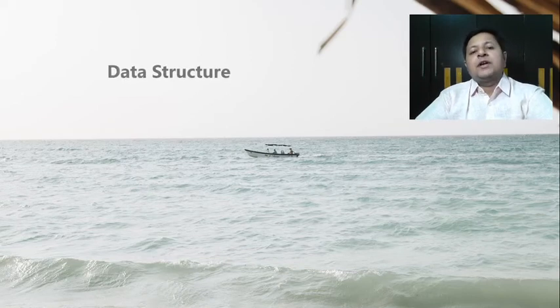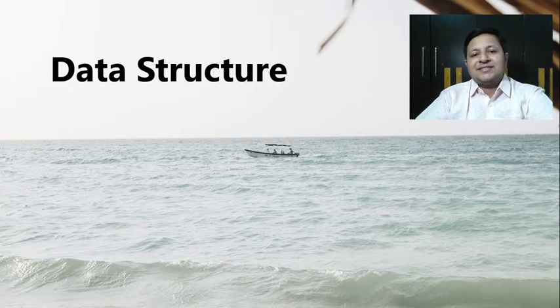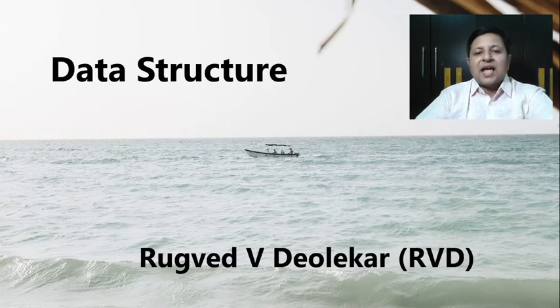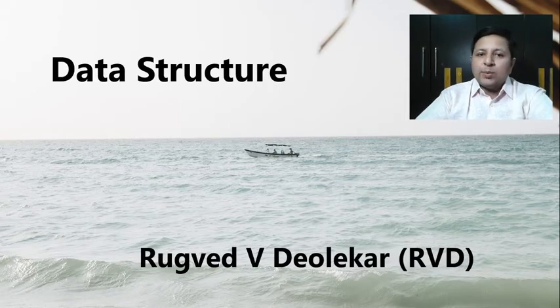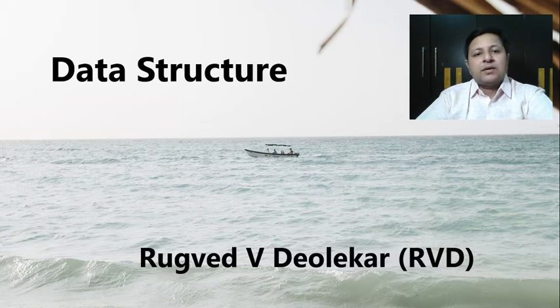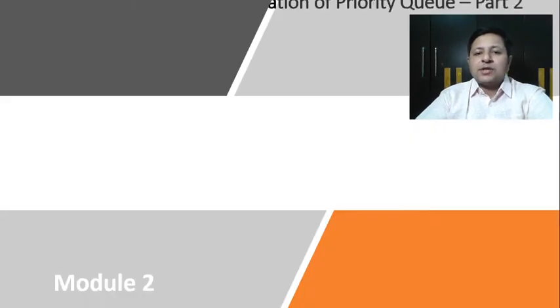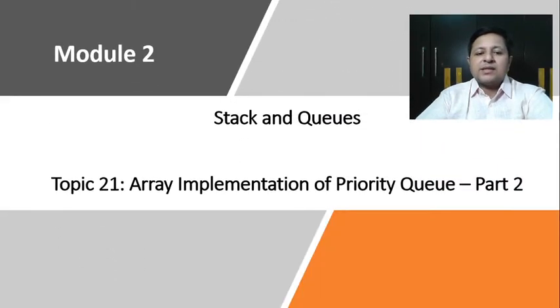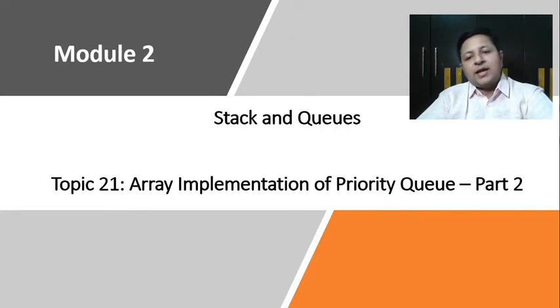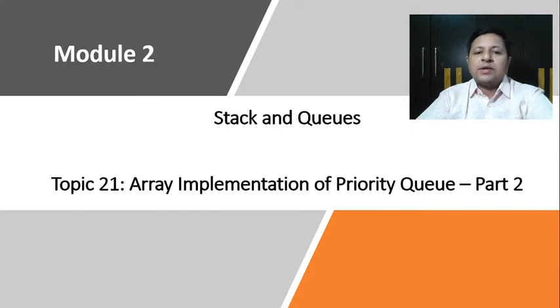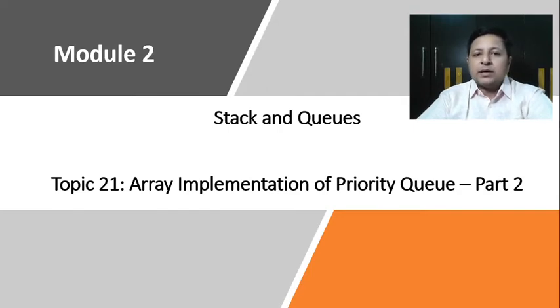Hello everyone, welcome to your next lecture of data structure. I am RVD and let's go ahead with the next topic for this video. The topic for this video is array implementation of priority queue part 2.